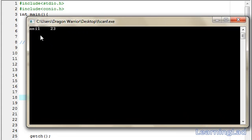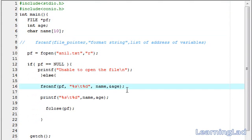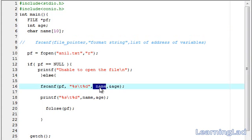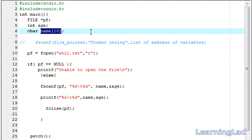One last thing to remember about this fscanf function: make sure you read a string of length less than the size you specified for the array. If you read a string longer than the size of the array, it will write outside the array bounds, which may alter other variables and cause your program to produce unexpected results. This is it for the fscanf function. Thank you for watching, and don't forget to subscribe. See you in the next tutorial.